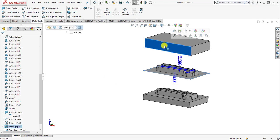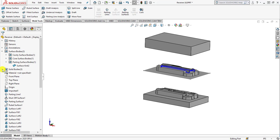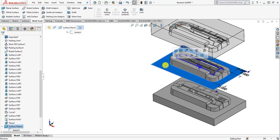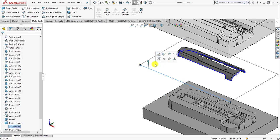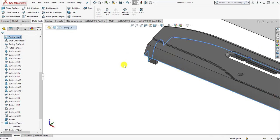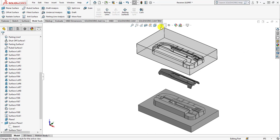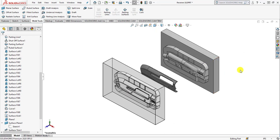Now we are going to change the transparency so that we can see it easily. Under solid bodies, right-click Move/Copy Body and select change transparency. Then hide the planar surfaces, sketches, and parting lines. Here we have it — move to the isometric view. In this video we learned how to create a core and cavity using non-planar parting lines. Thank you.